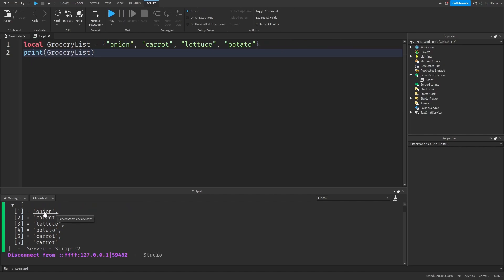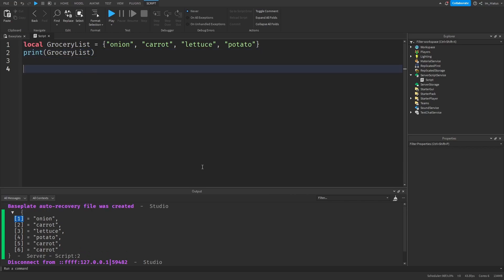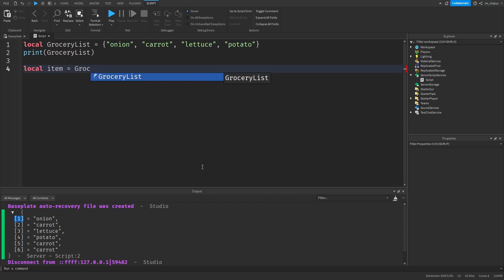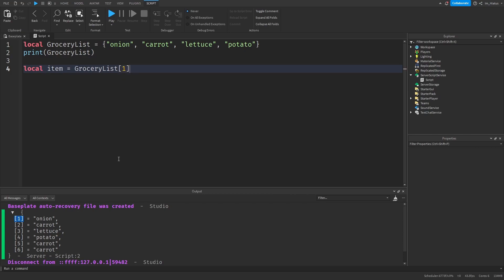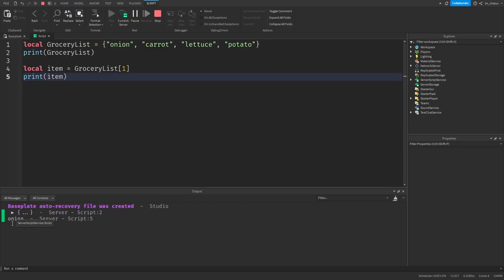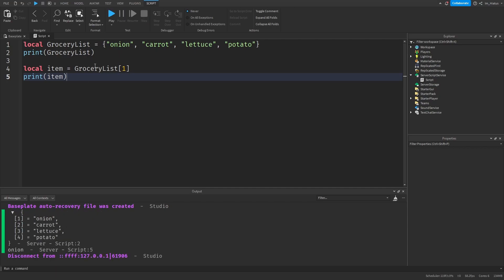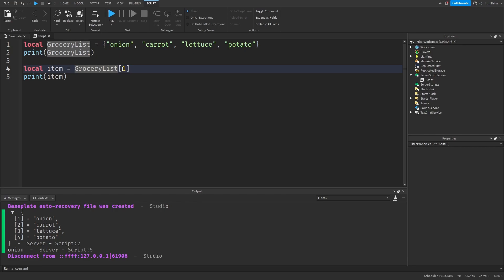To fetch a specific item from a table, we have to use its key. So if you want to fetch the string onion from the table, you need to use its key, which is number 1. So let's start by creating a variable for our item — local item — and we will assign it to the first key of our grocery list table: grocery list, then square brackets 1. Now let's print the item and test the code. We can see that it has printed out onion, because onion has been assigned to the first key of our table.